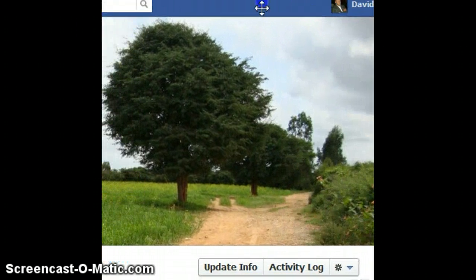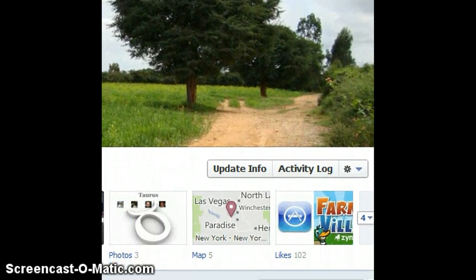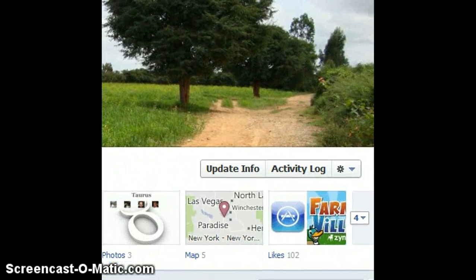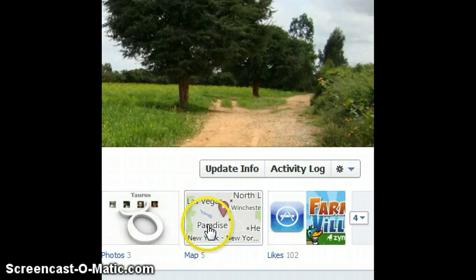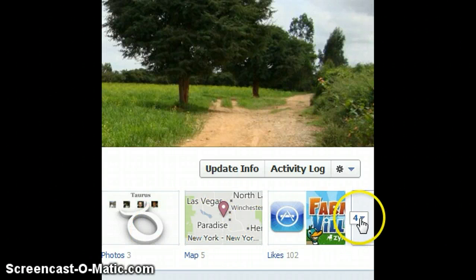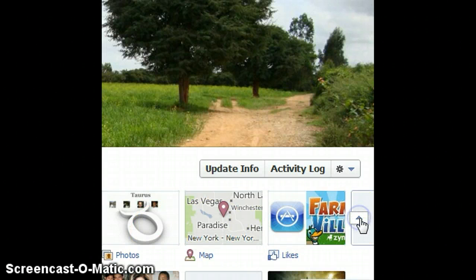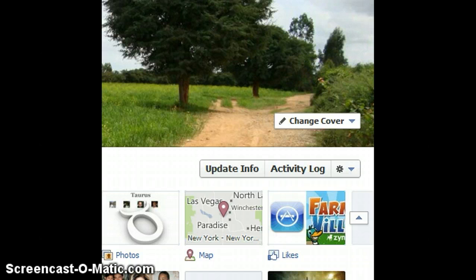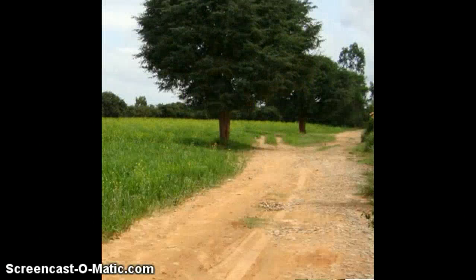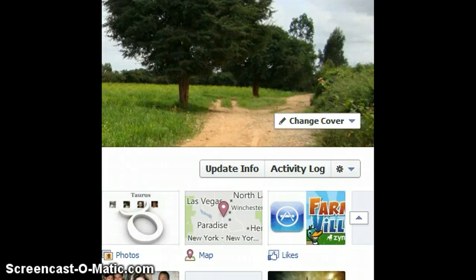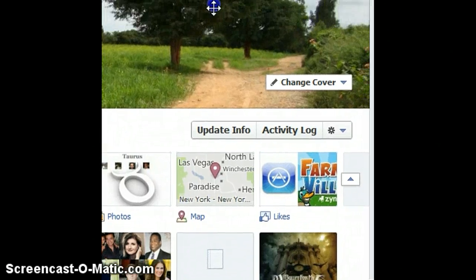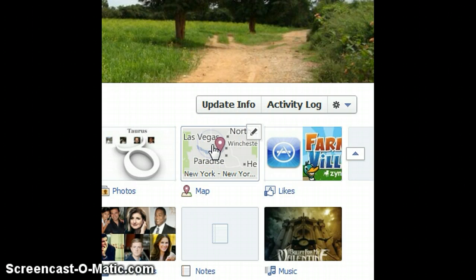I am going to go to Maps over here. This is just under the cover photo in case you have other applications that you use and you do not find the Maps icon over here. All you need to do is click on the drop down and you get further options. Once you find your Maps icon all you need to do is click on it.